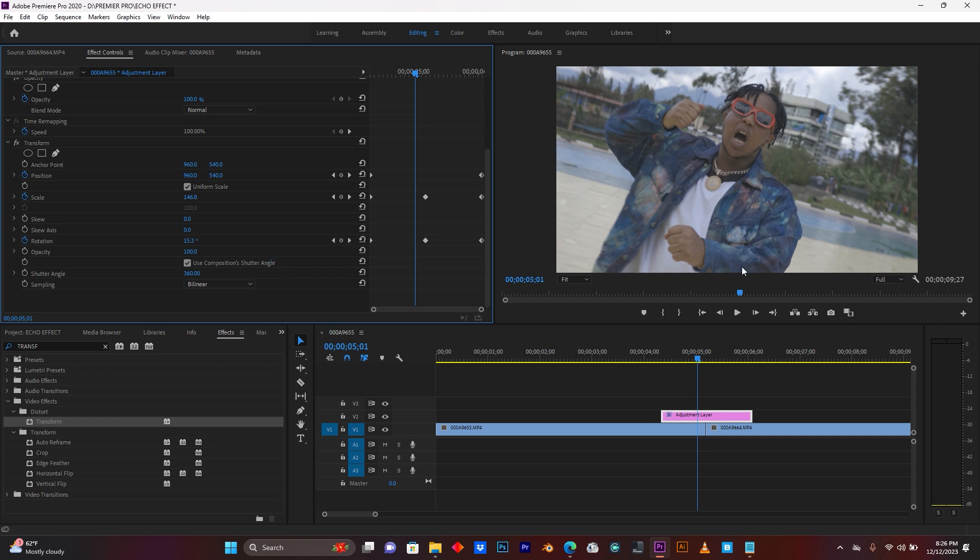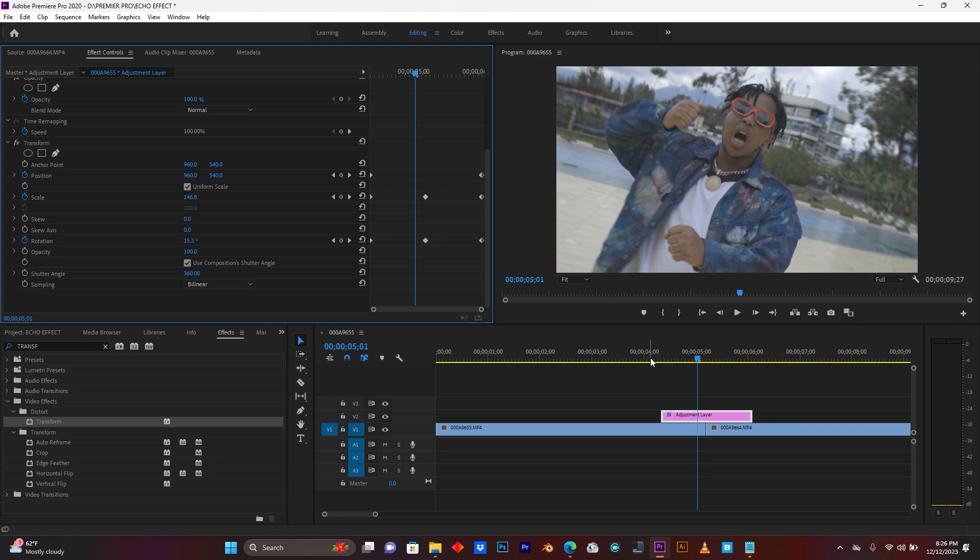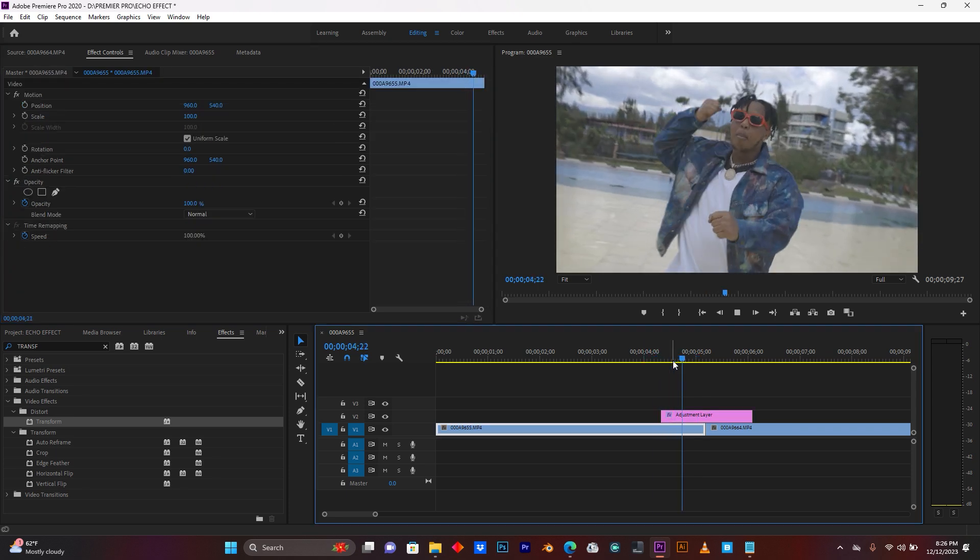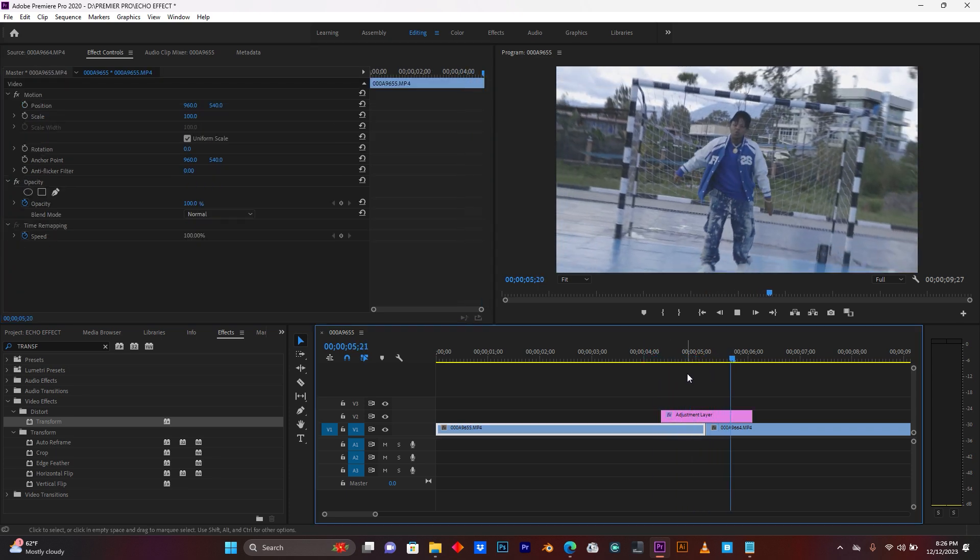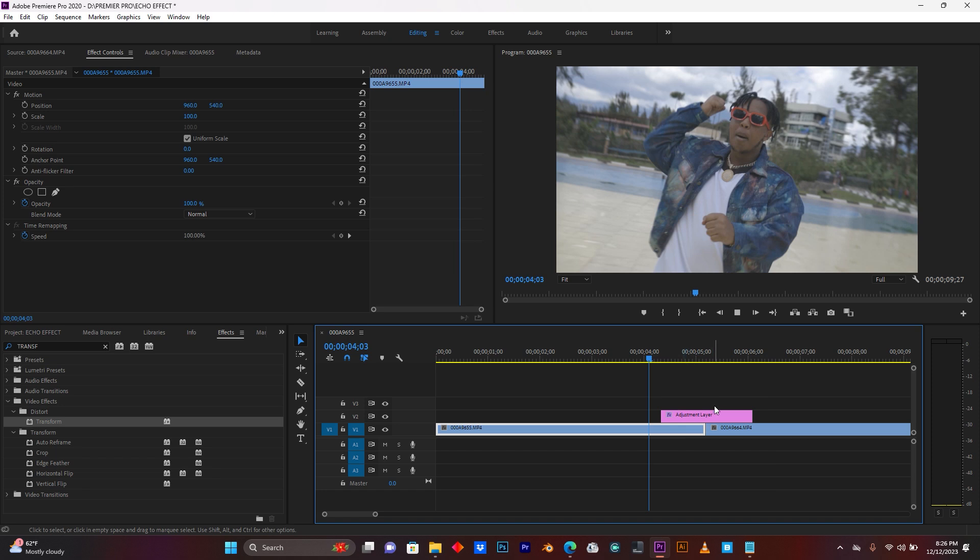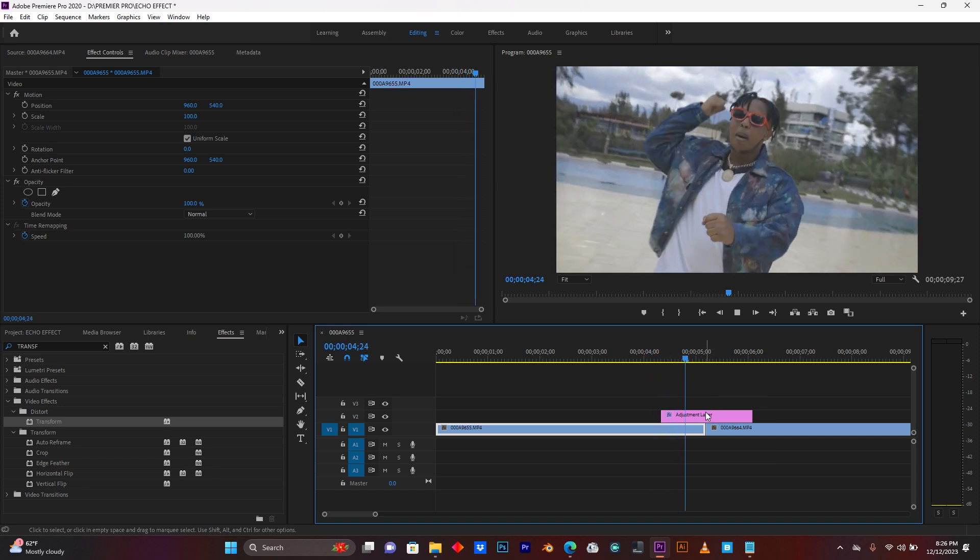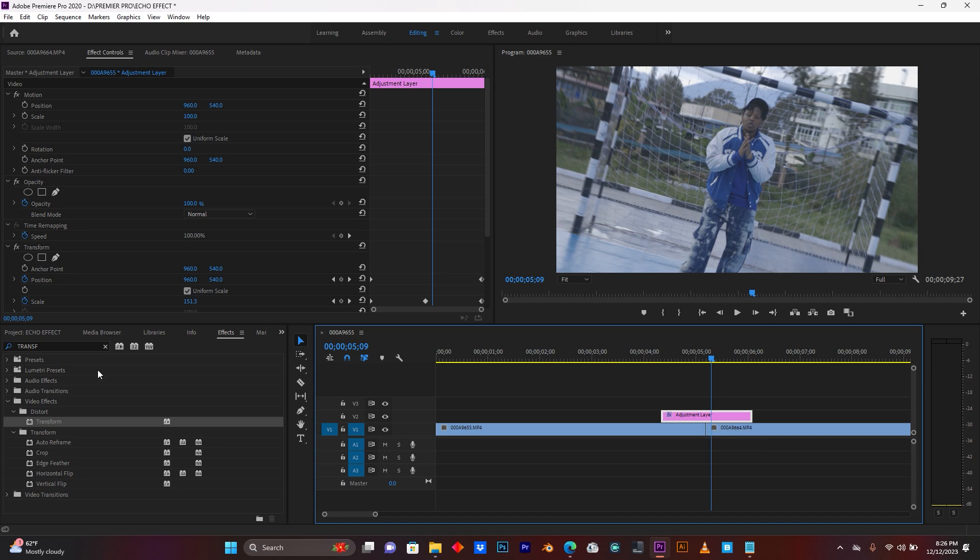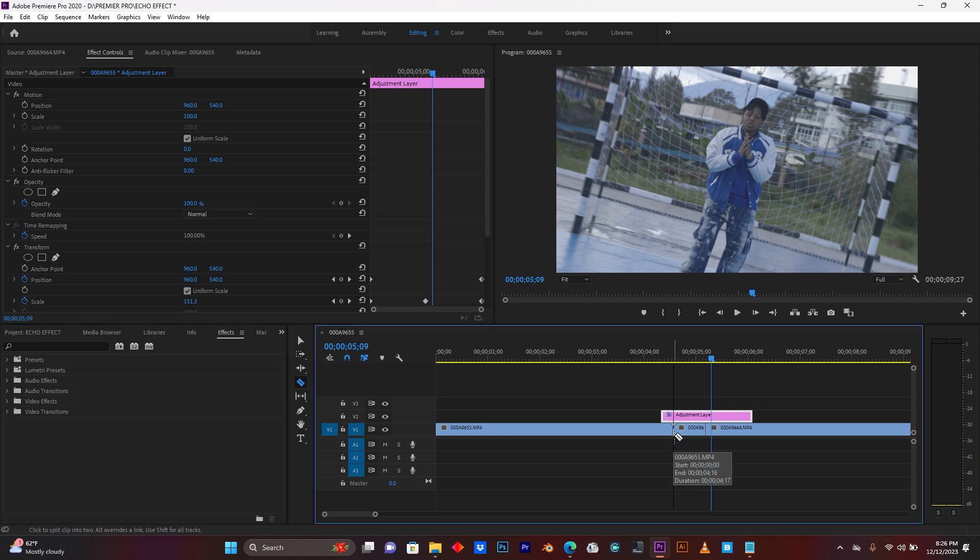For this part, you see I have some black on the edges of my clip. So now, I'm gonna add another effect called echo. But before I add it, just let me cut this. This is my first clip and this second one.